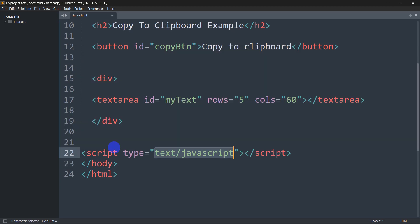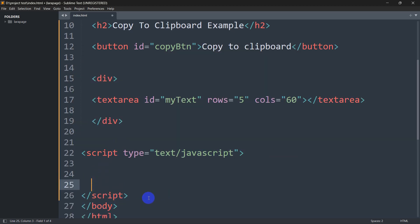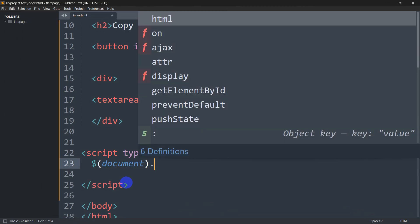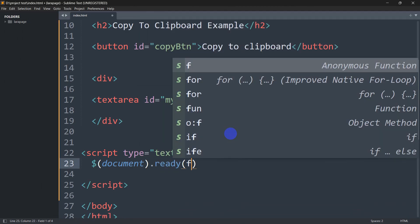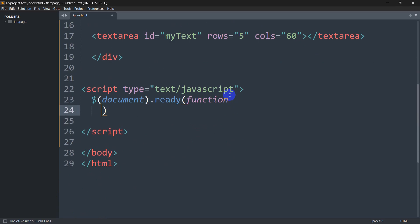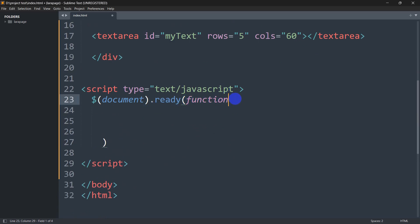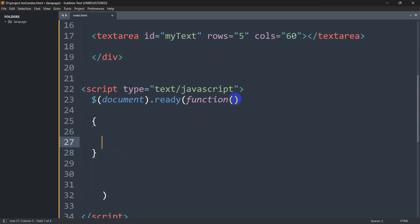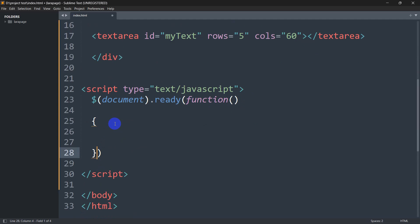At the end of the body tag we add a script tag. Inside the script, we write: $(document).ready(function() { ... }); so the code runs when the document is ready.